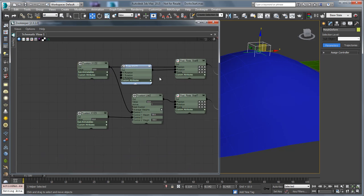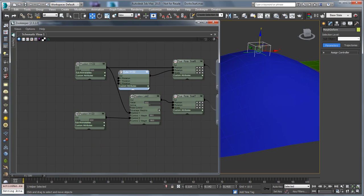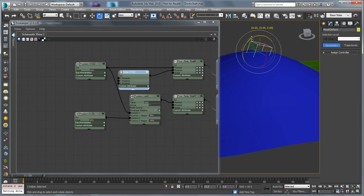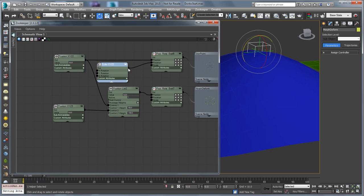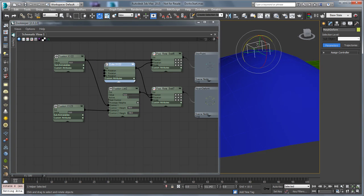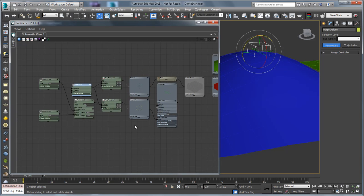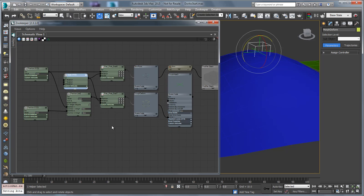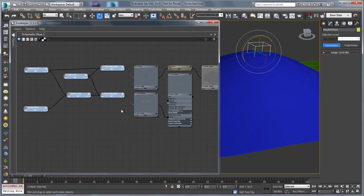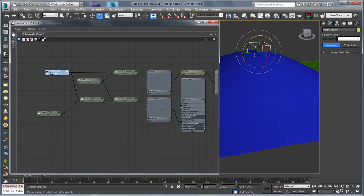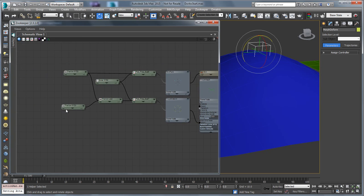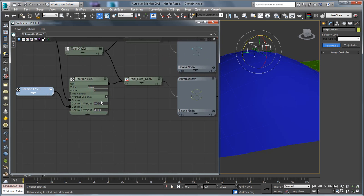One last thing: we want to instance the rotations as well, because right now if I rotate this it doesn't actually rotate the skin point. I'll take the rotation and instance it directly with a simple instance. Now when I rotate the morph-to-form, the skin point rotates properly too, so I get the rotation out of the skinning as well.